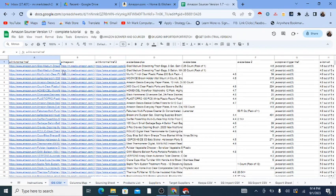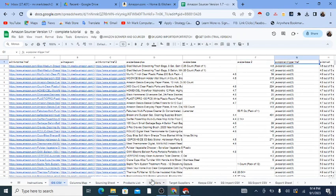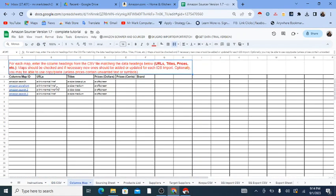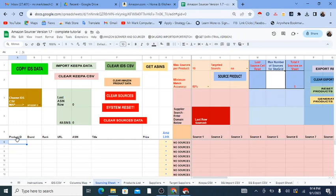Once the data is in the sheet, you'll see column headings that look strange because they came straight out of the HTML of the webpage. So I made a columns map that connects these HTML headings with what they actually are: the URL, the title, and the prices. Depending on different scrapes you might do, you might have different maps. For an Amazon search, I'm using the Amazon search map, and then I'll copy IDS data — IDS meaning Instant Data Scraper.